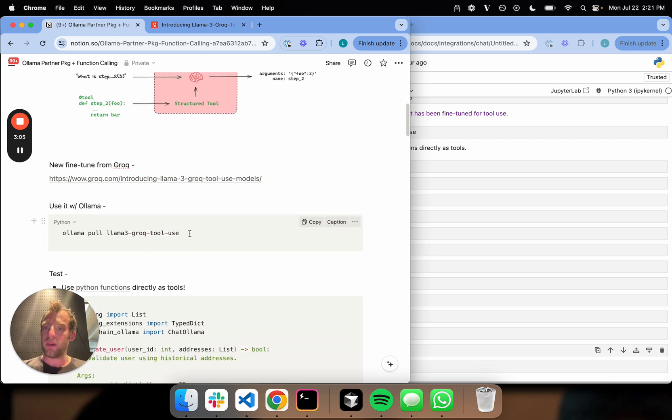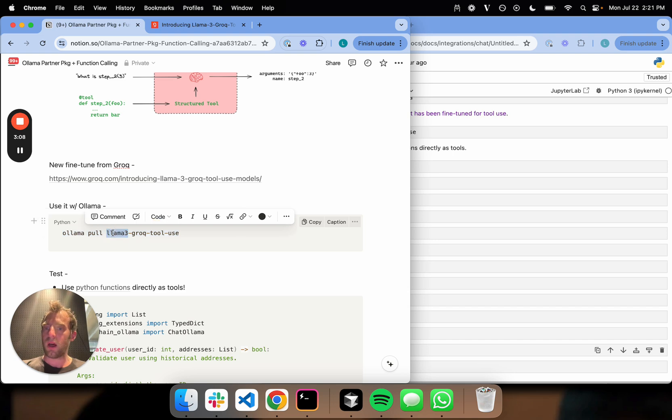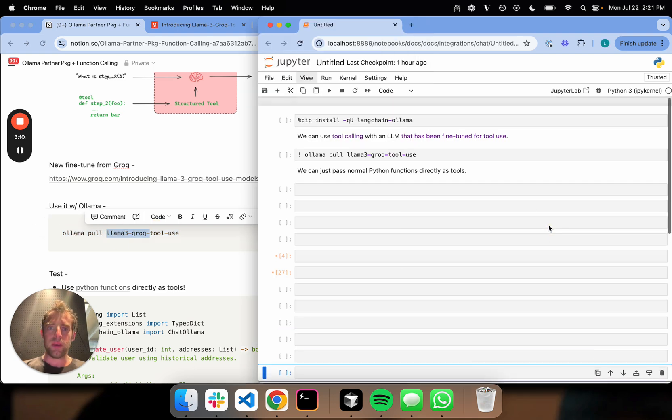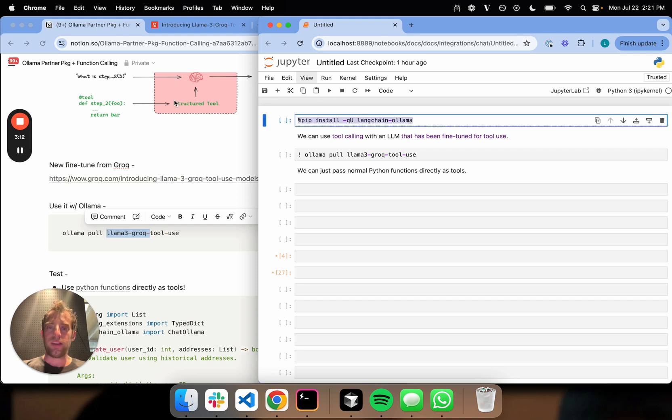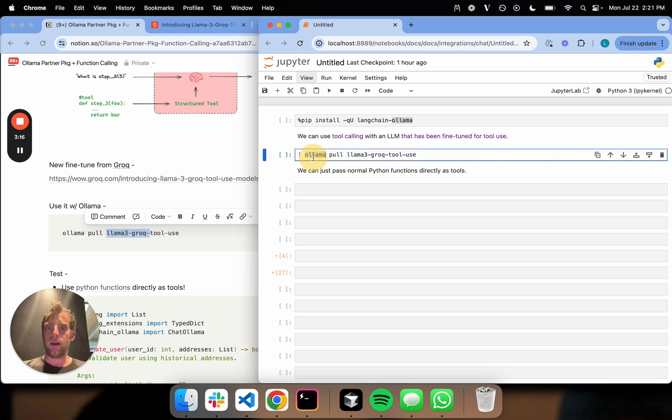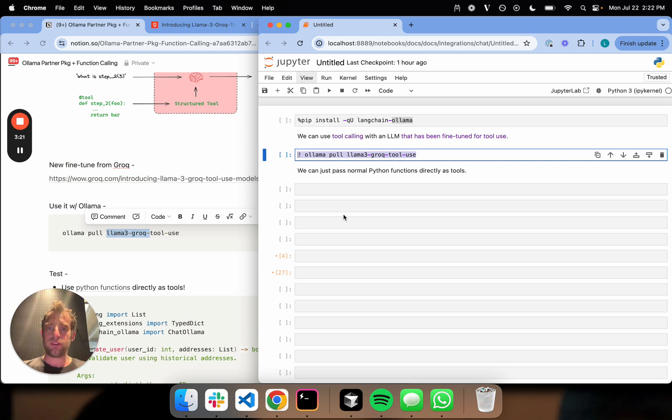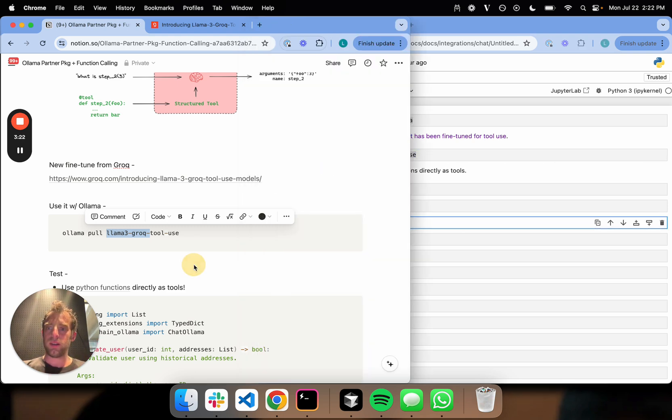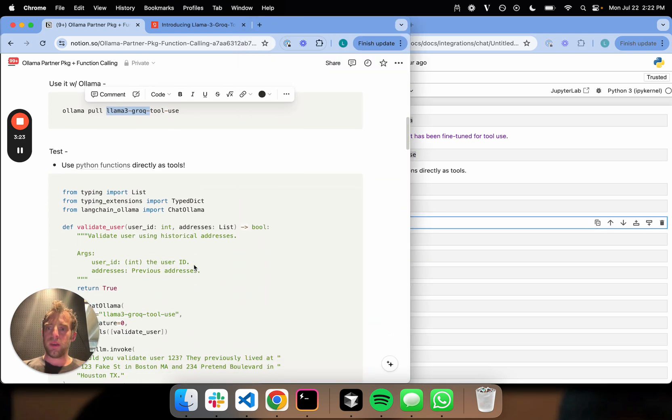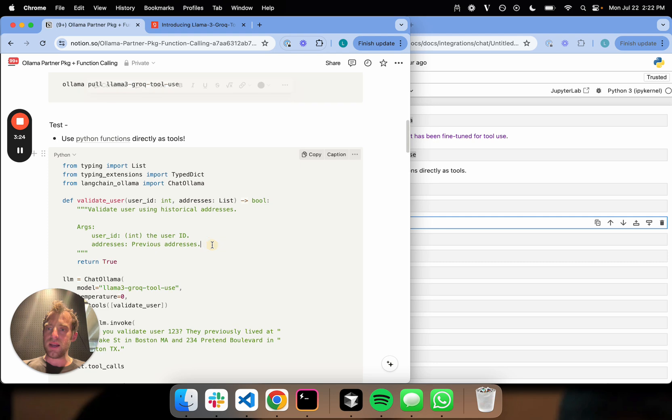It's available in Ollama. All you do is Ollama pull this particular model, LLaMA 3 Grok tool use. I've already done that. So here's an empty notebook. I pip install LangChain Ollama, I've pulled the model, and I have all the foundational pieces that I need. Let's test this out.